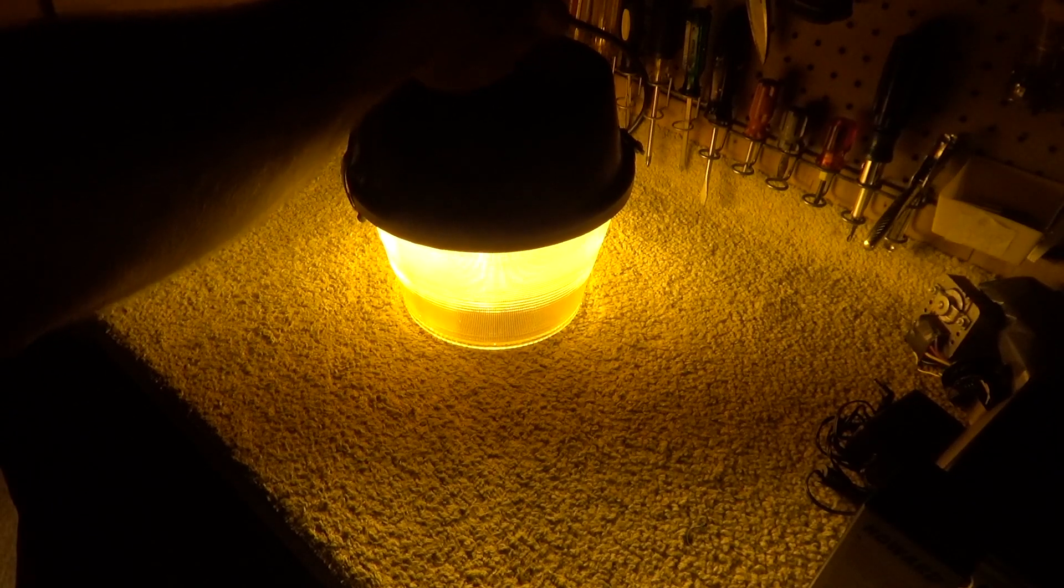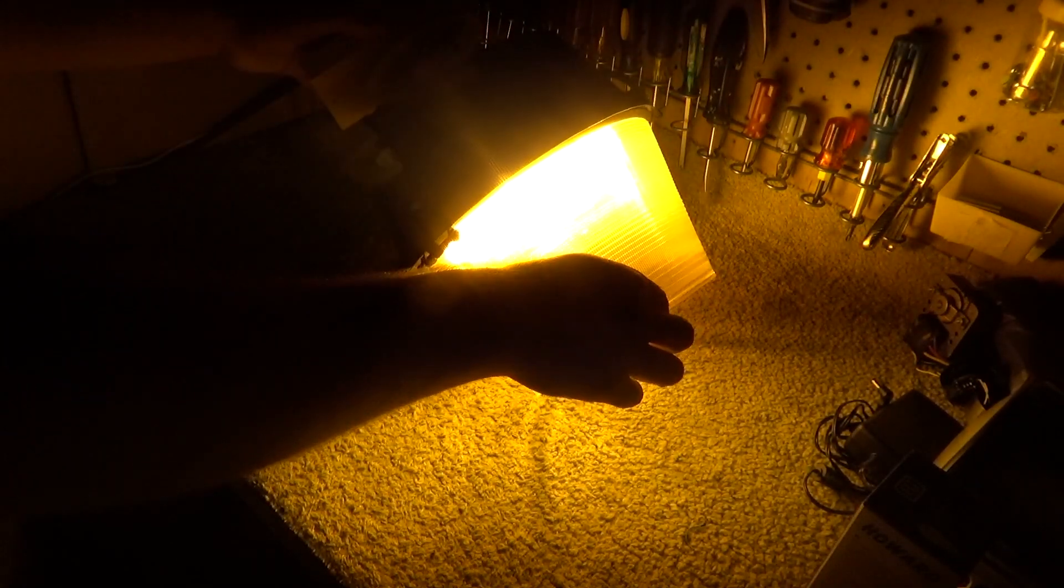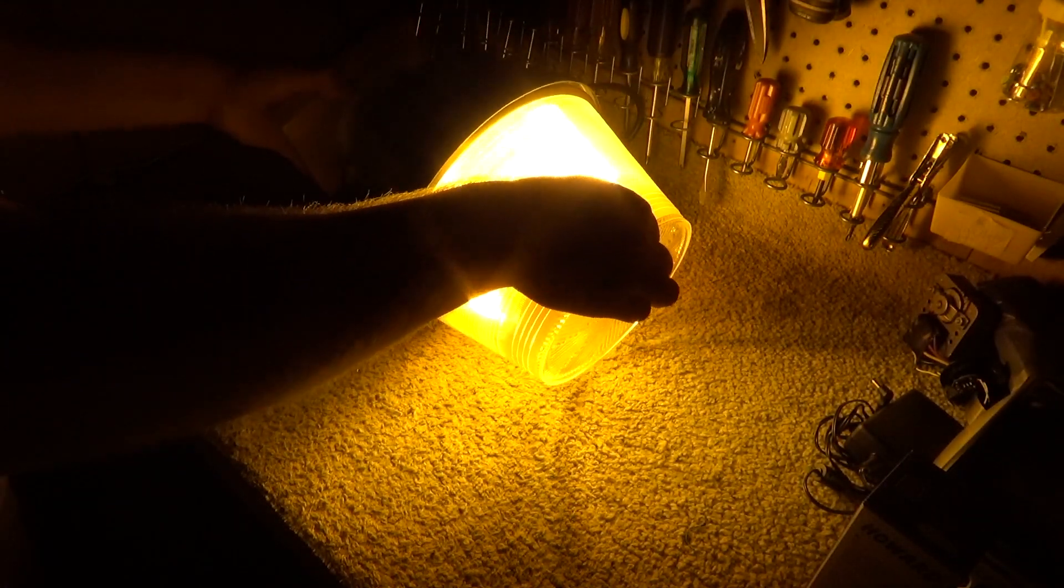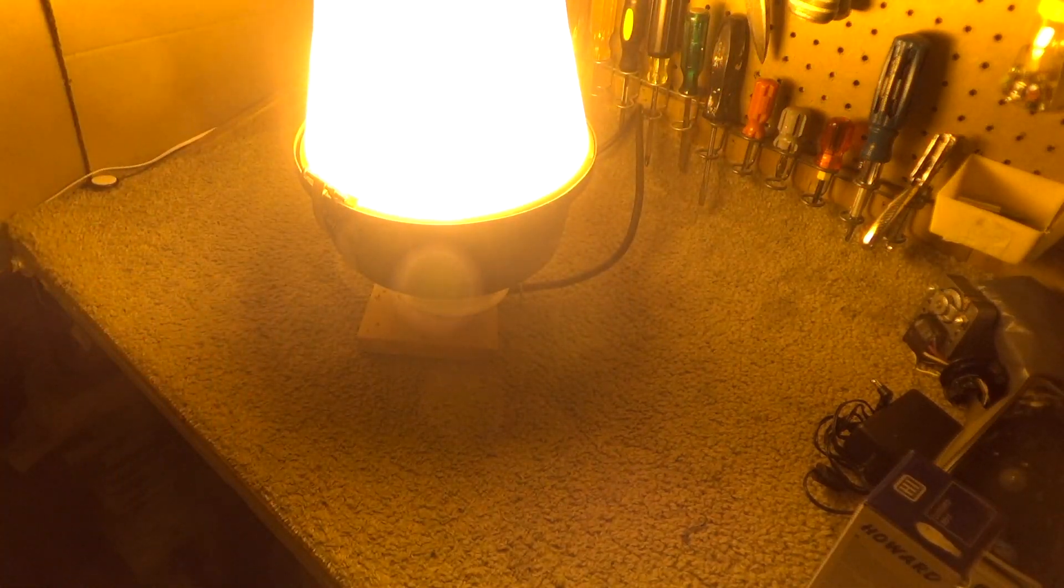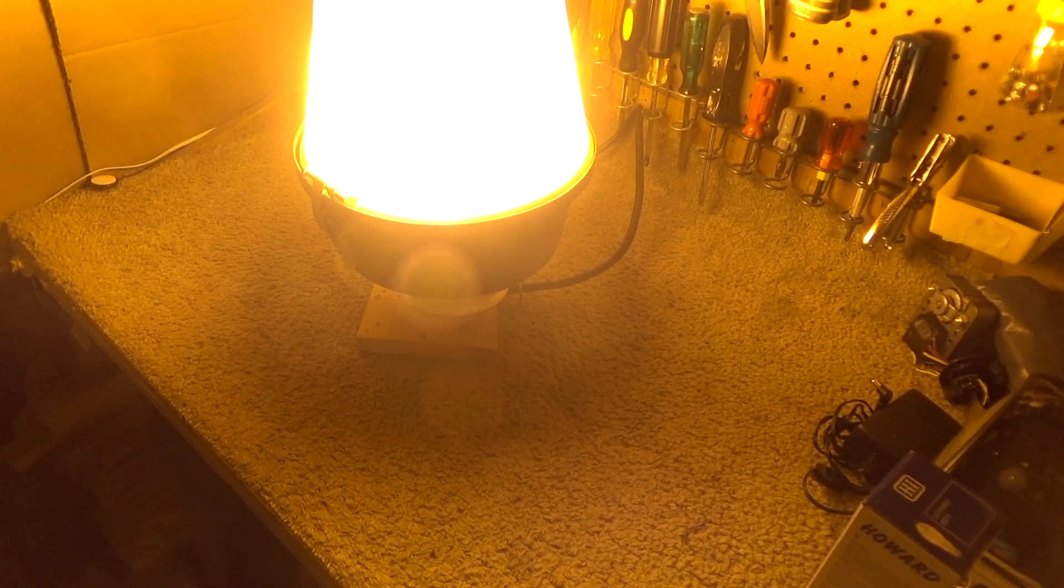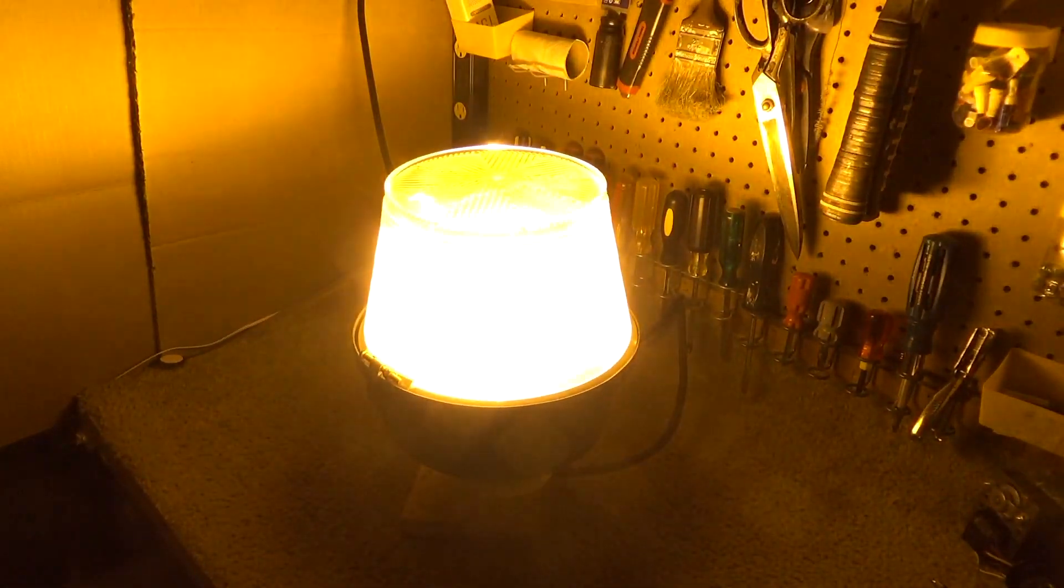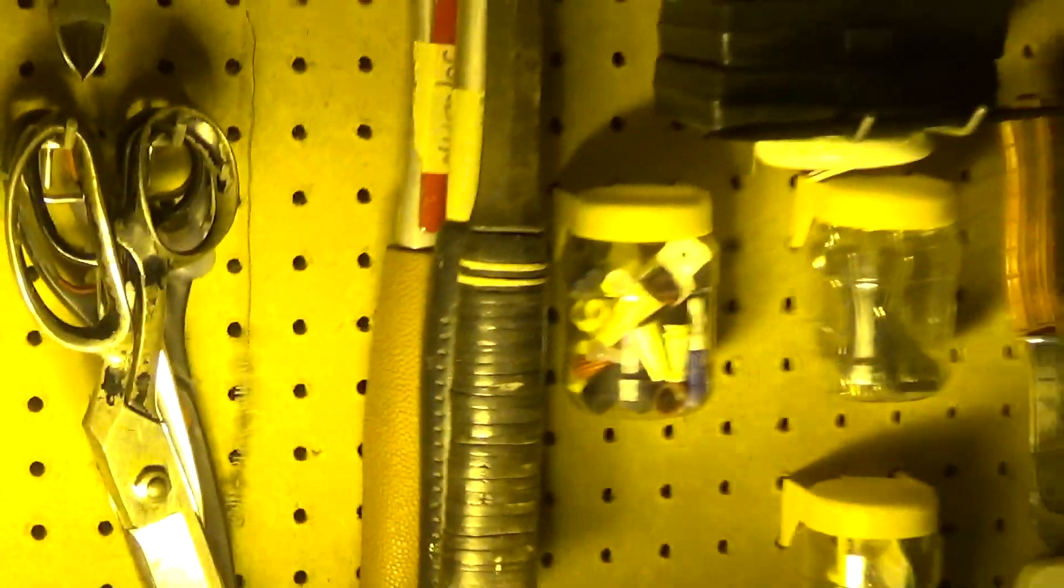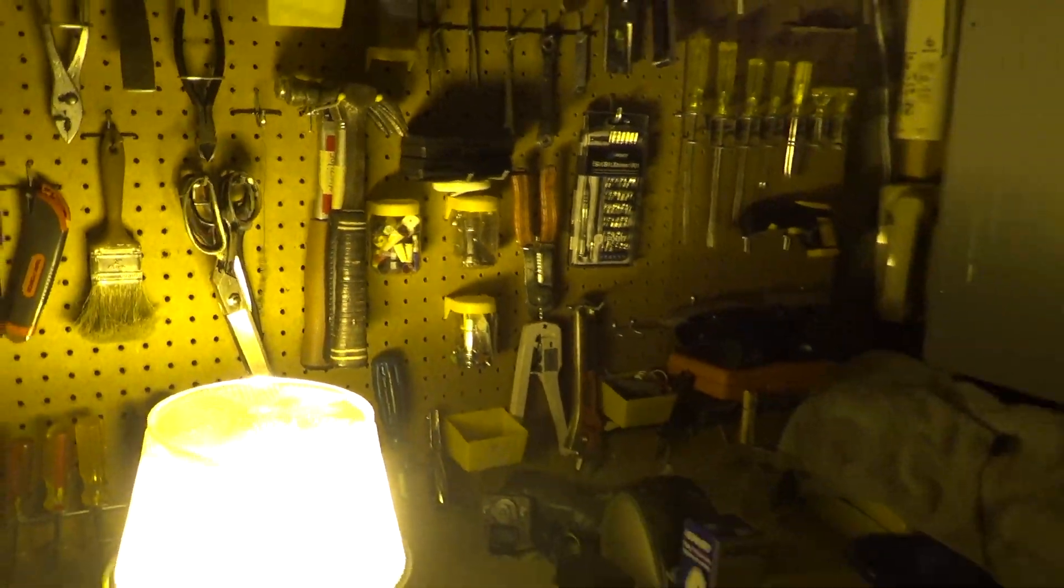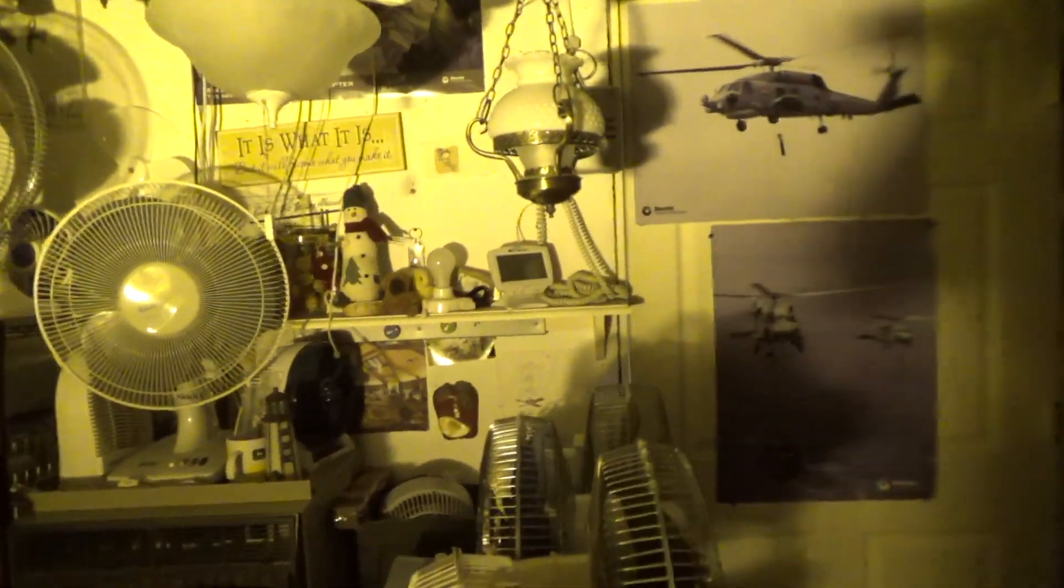The power draw is still going up, up to 78 watts. I guess I'll leave it going for a minute and see how high the wattage goes. Well it looks like we're stable at 80 watts. And it's illuminating the room pretty well, it's definitely pretty bright.